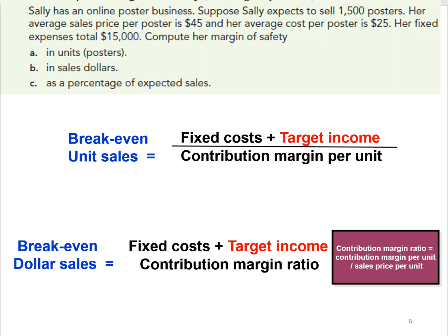We have a problem to work through that asks us to compute the margin of safety. Sally has an online poster business. She expects to sell 1,500 posters, her average sales price per poster is $45, her average cost per poster is $25, and her fixed expenses total $15,000. We need to compute her margin of safety in units, sales dollars, and as a percentage of expected sales.